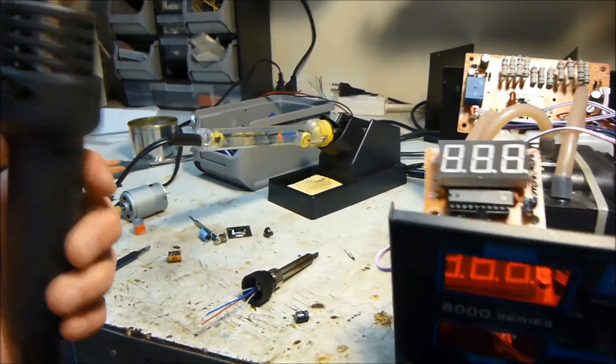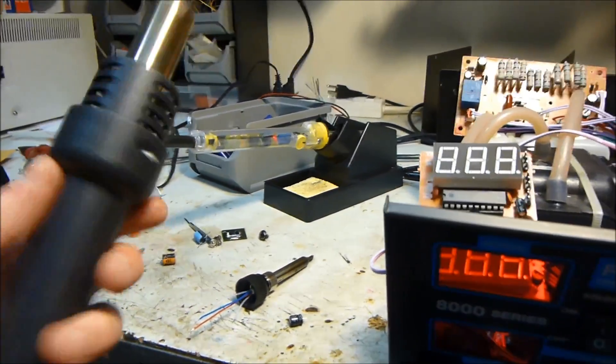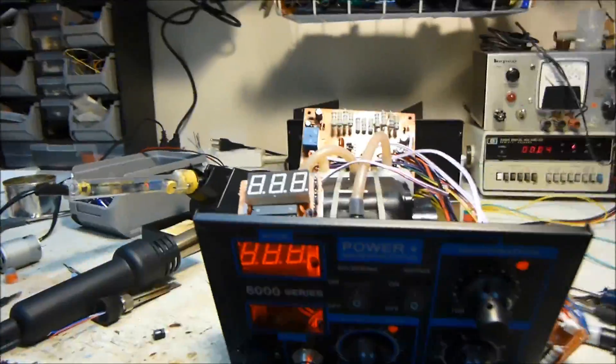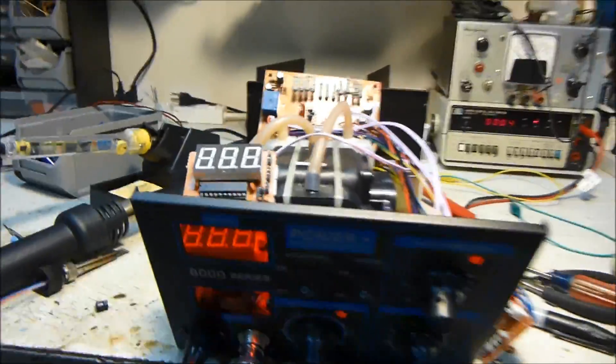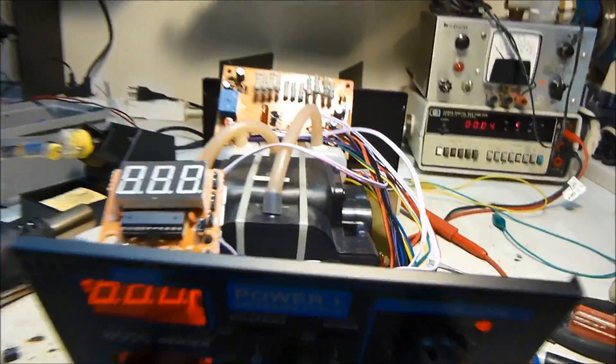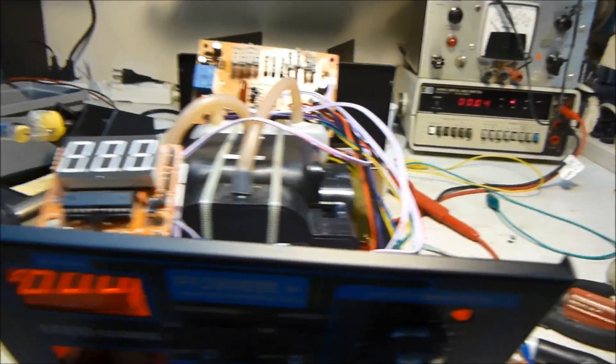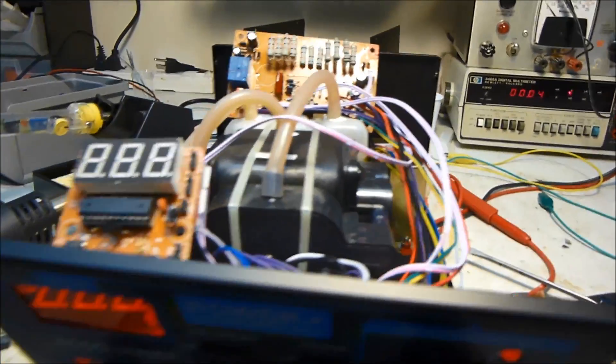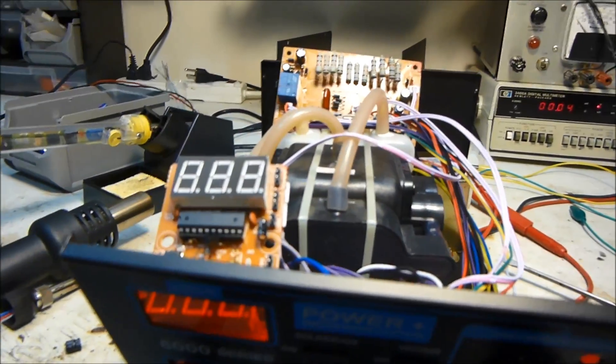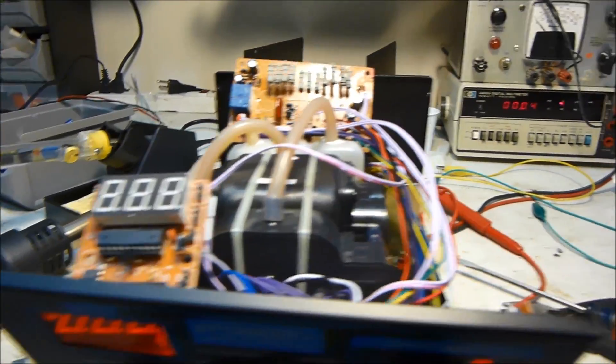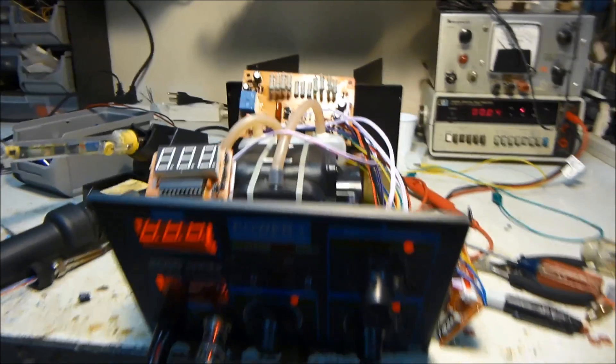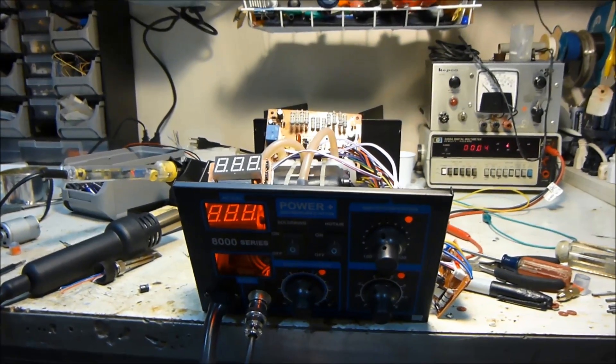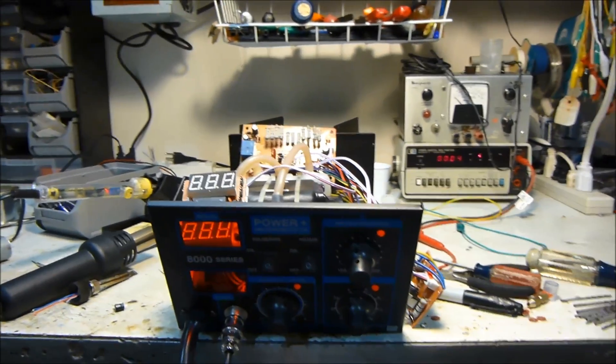But the heat gun seems pretty good. I do like the heat gun. Wish the temperature would actually work. So yeah, that is the full review and failure of this power SMD rework station.